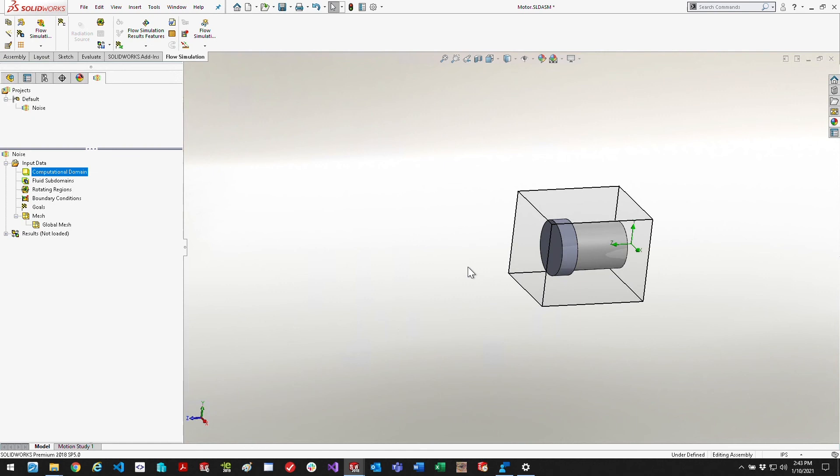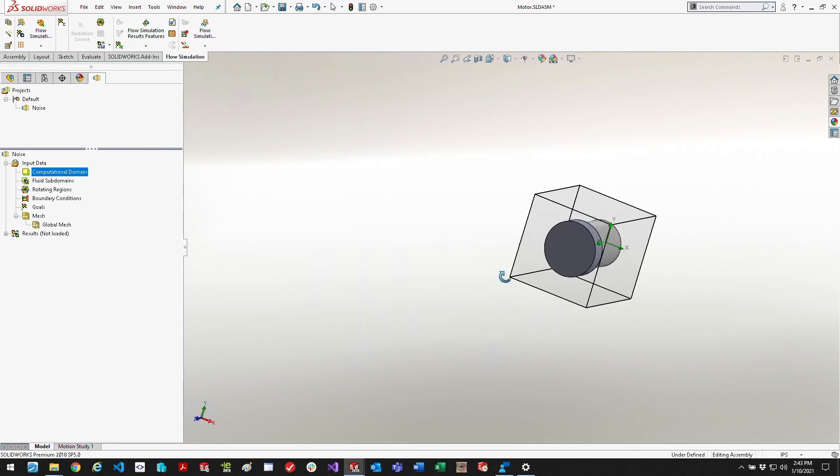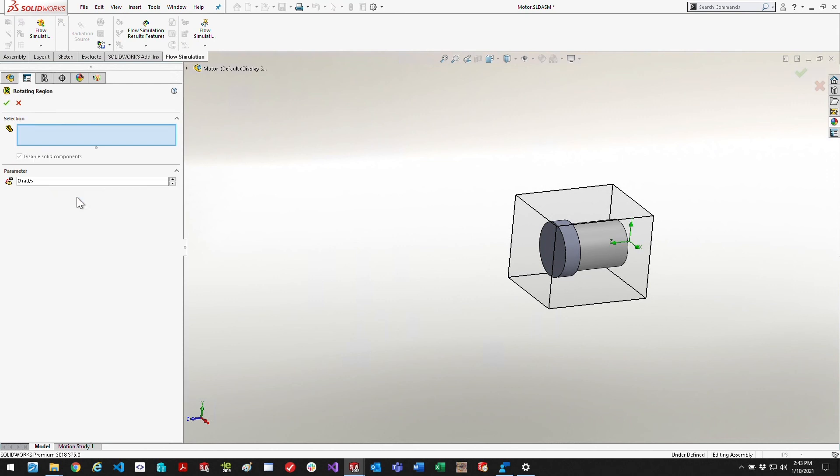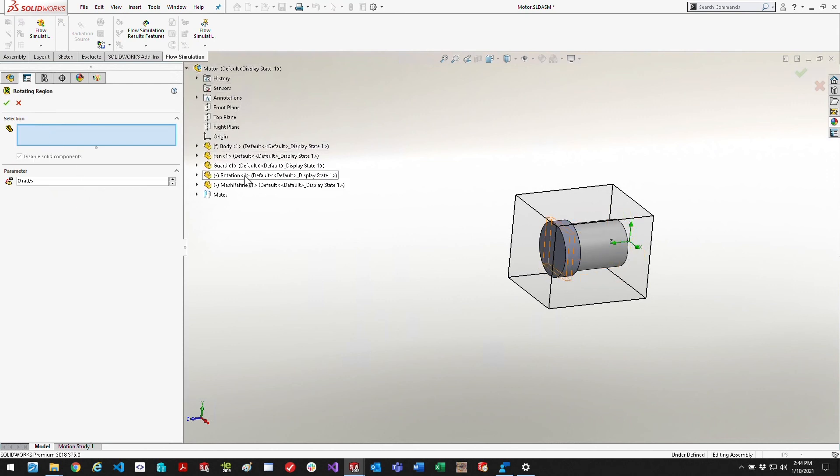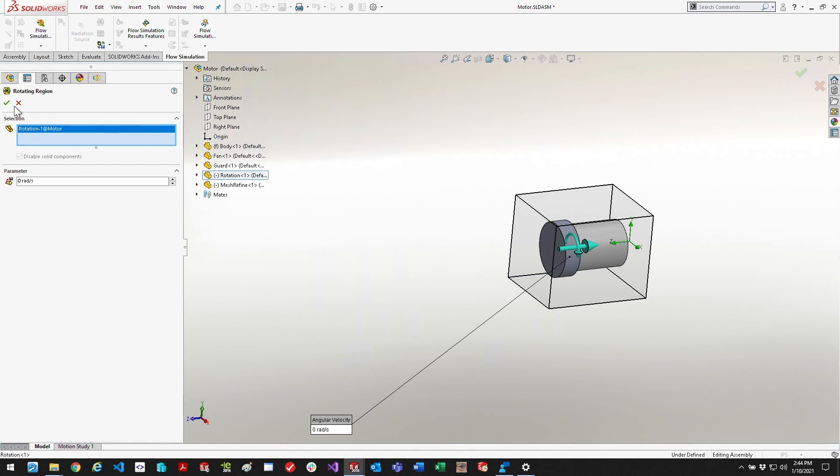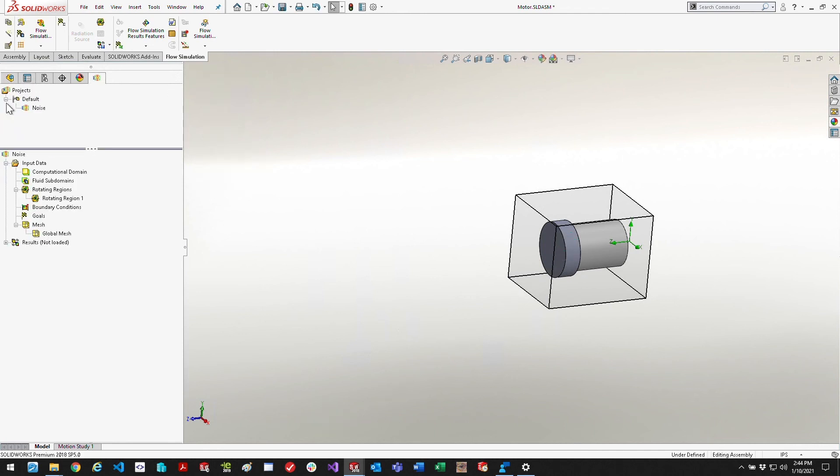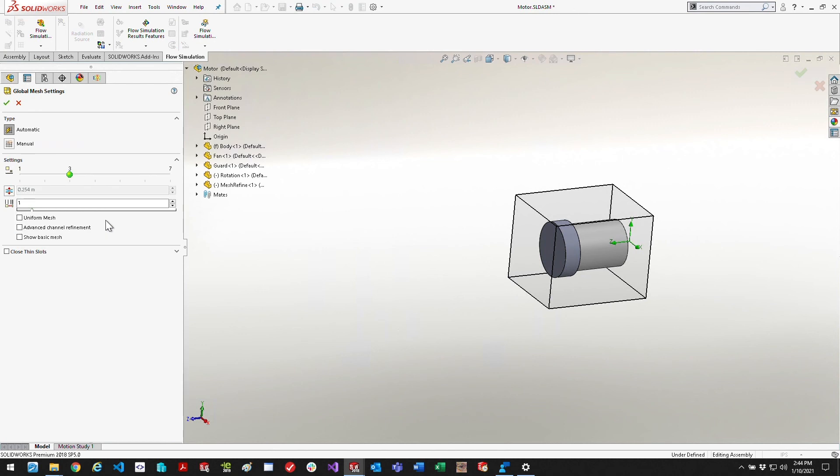Next thing we need to do is define the rotating region, and so we're going to do that just by clicking on that part and you can see the blue arrow and circle of rotation. So that should be good. We're going to set the RPM to 3600 RPM for that area, and that converts up to radians per second.